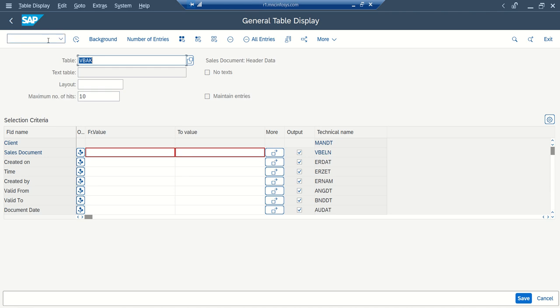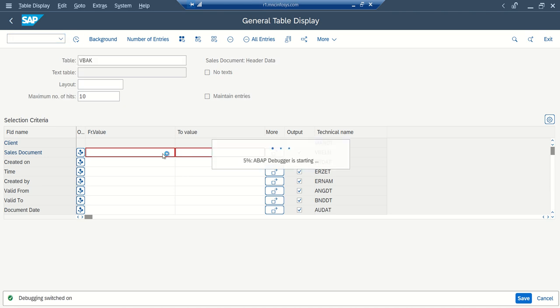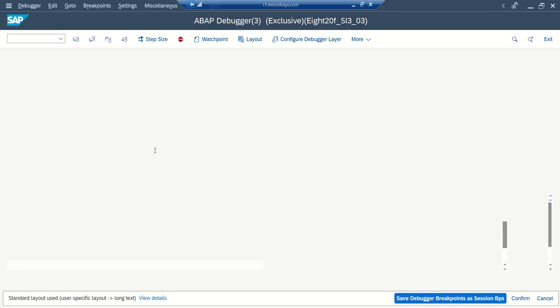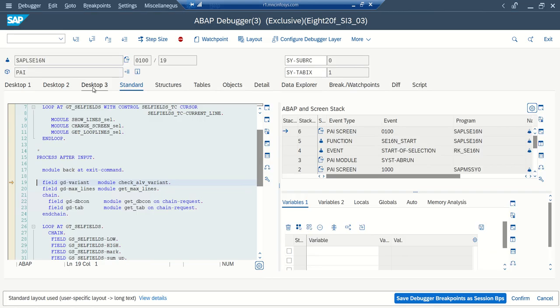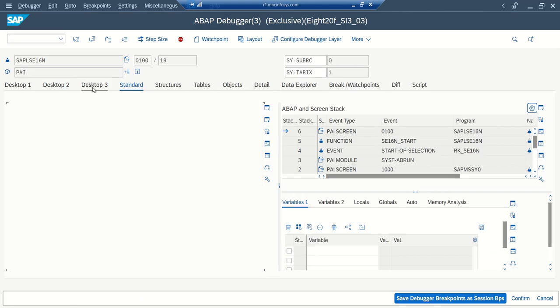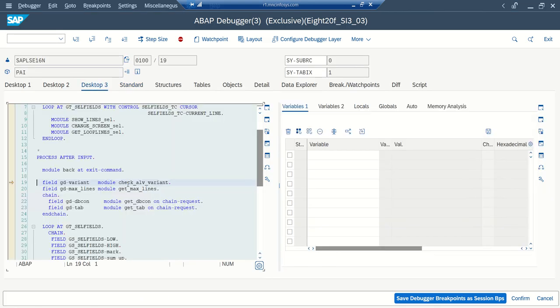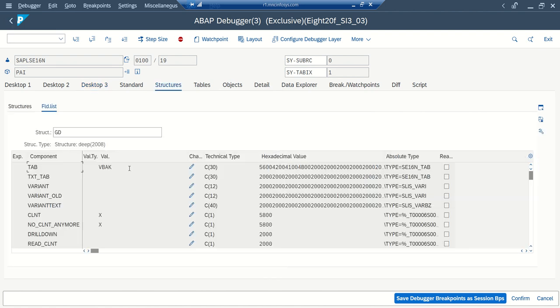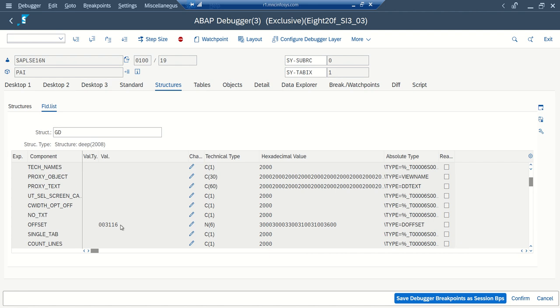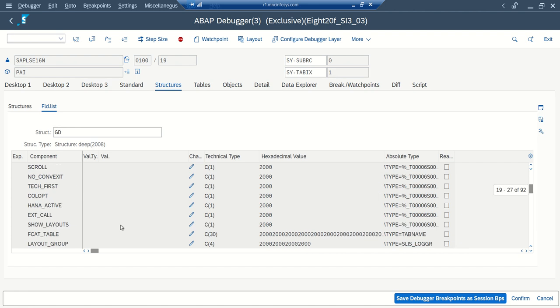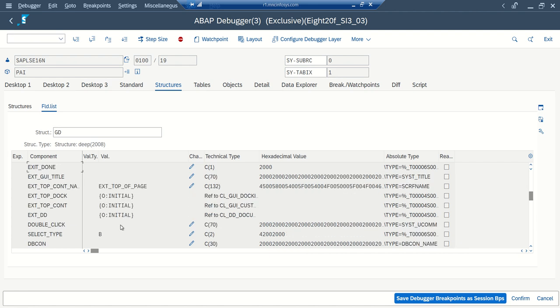So what we have to do on this initial screen, go to debugging mode by pressing /H, enter, execute. Go to desktop 3, here in this program, there is a structure GD. GD, this structure contains multiple fields and here we have to mark two fields as X.